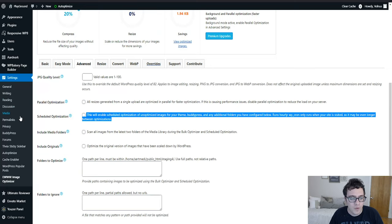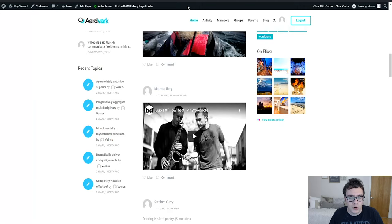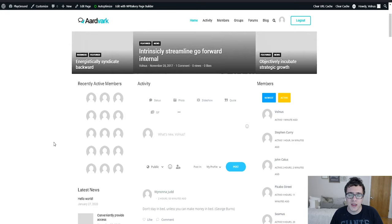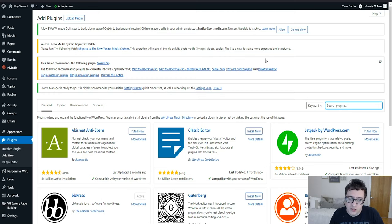We're going to go to add new and we're going to add a lazy load plugin. We're going to want to add lazy loading because we've determined that we have a lot of images and embeds on the page that we don't need loading initially for the end user. Typically what you want to do is you're going to use something like A3 Lazy Load.